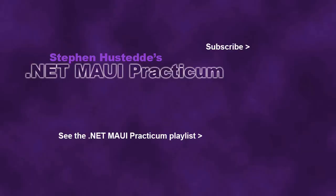If you just jumped into this video, you can see all the videos from the .NET MAUI Practicum playlist by clicking on the image in the lower right. And if you'd like to be alerted to future videos I create, you can click my picture in the top right to subscribe to the channel.